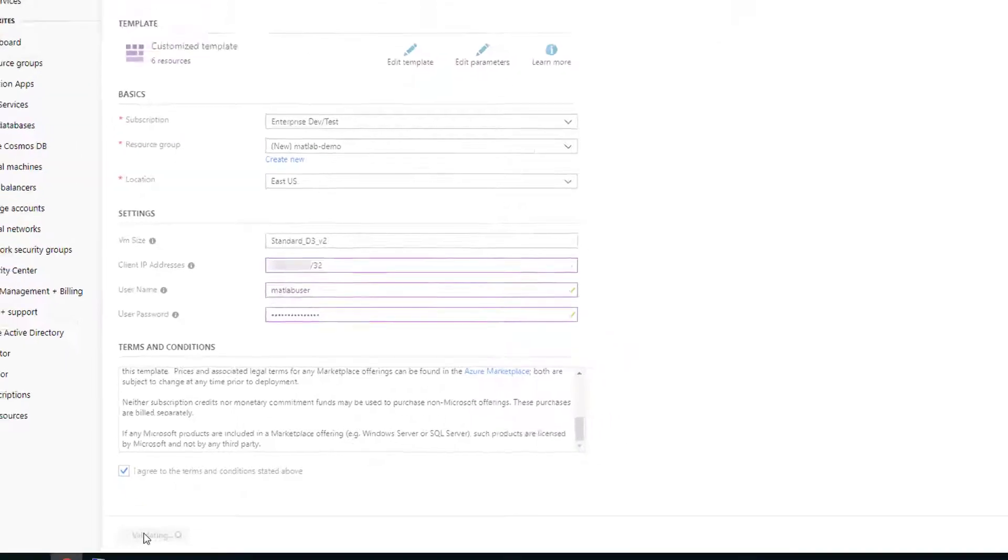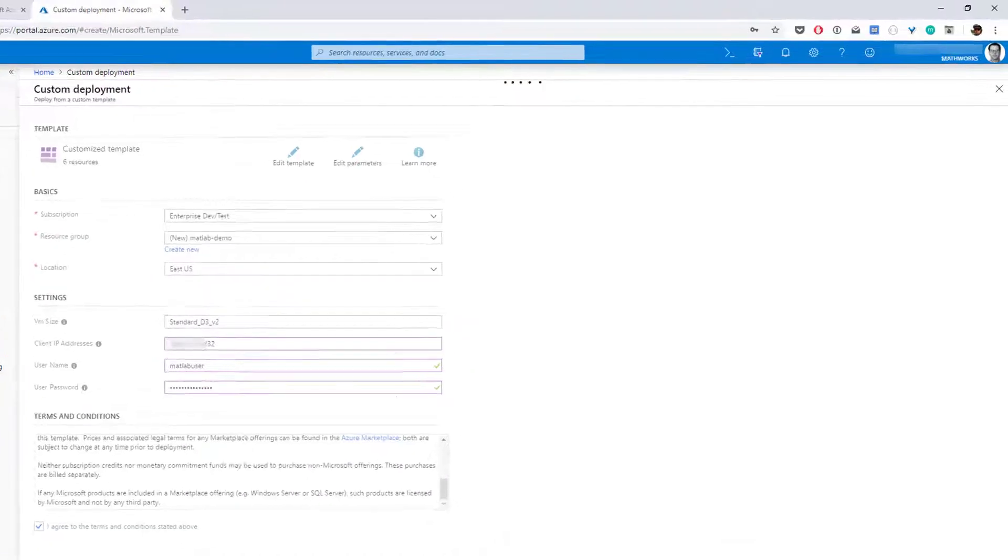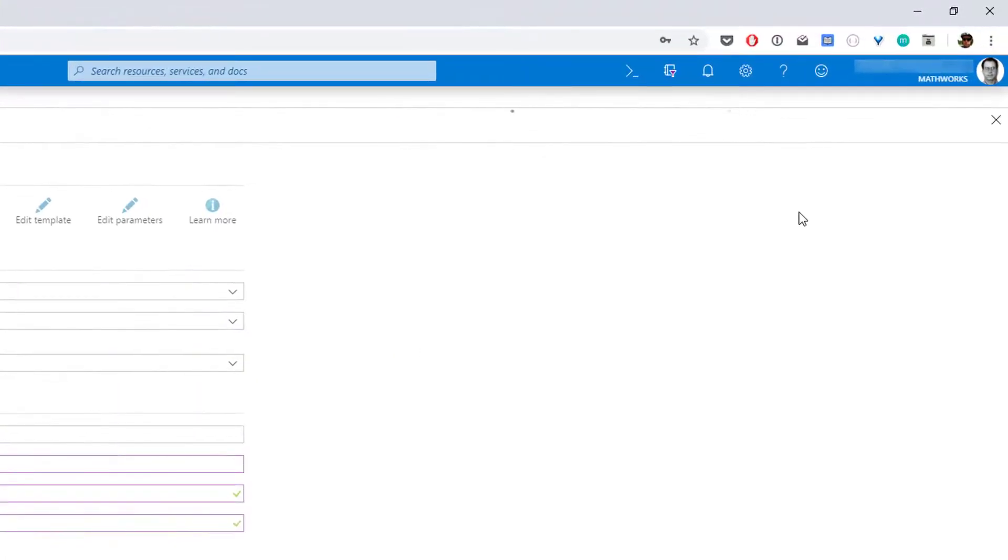Azure will start the deployment and notify you it has started. It can take anywhere from 2 to 5 minutes for this to finish. You'll receive another notification when the deployment completes.